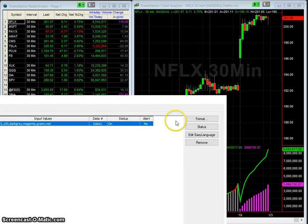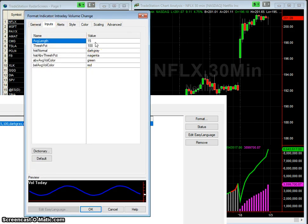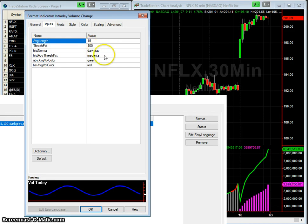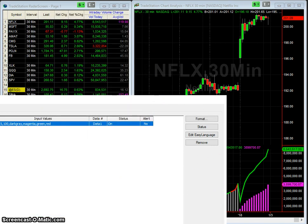Looking at the inputs, the default settings are set to look at the prior 15 days for whatever bar we're interested in. This is a 30-minute chart, so it would be the appropriate 30-minute bar for the prior 15 days. The threshold is set so that if today's bar volume exceeds the average by 100%, it gets flagged — shown in magenta when above the threshold. You can set the normal histogram color to whatever you want, and if volume is just generally above average, the default is green or red.